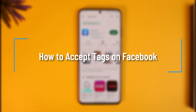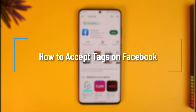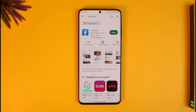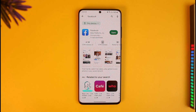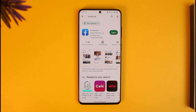How to accept tag requests on Facebook. Hi everyone, welcome back to our channel How to Geek. In today's video I will guide you on how you can actually accept tag requests on Facebook, so make sure to watch the video till the end.